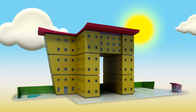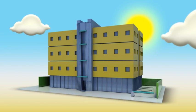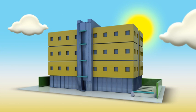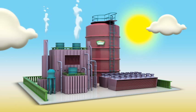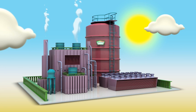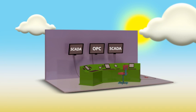Here's a business. It could be any business. For example, let's take this small industrial plant. And like any other plant, it has a control system.